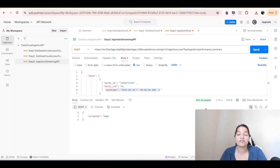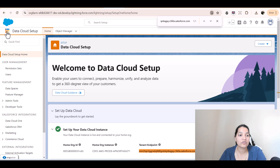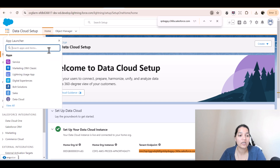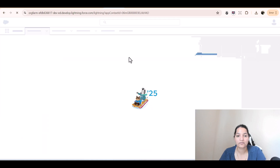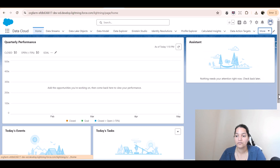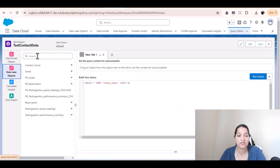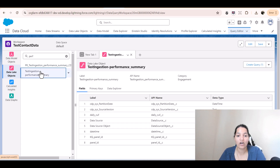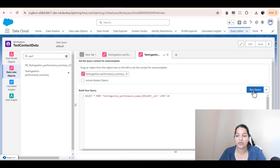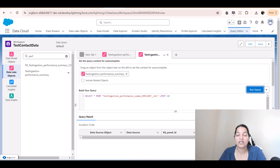The data might not be available immediately inside Data Cloud — it may take about 15 to 20 minutes. To check, go to Data Cloud and open the Query Editor. I'll run a query on the 'performance_summary' object. Right now it doesn't have anything yet — give it 15 minutes and you'll see the data populated here.